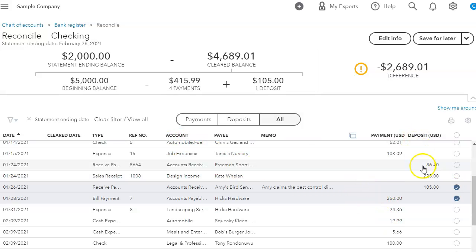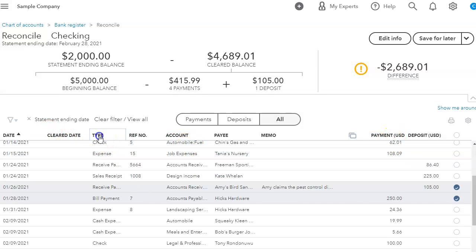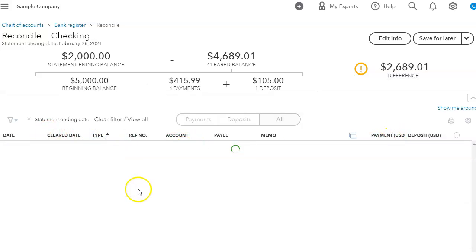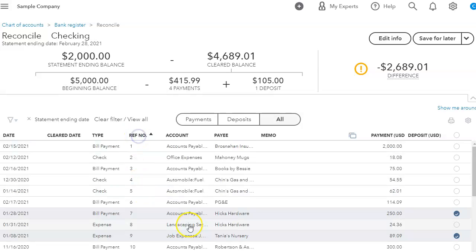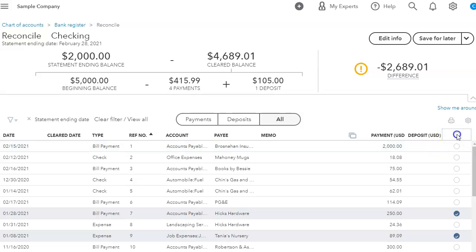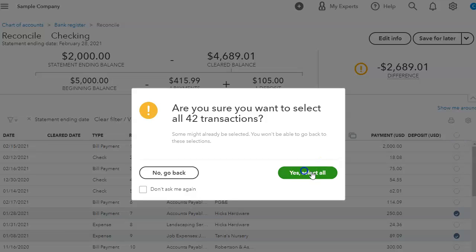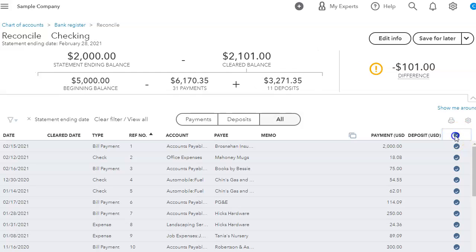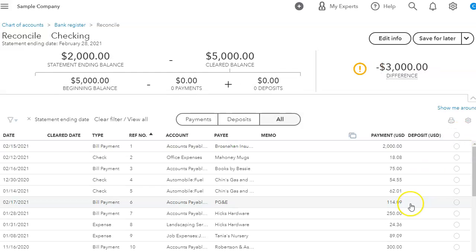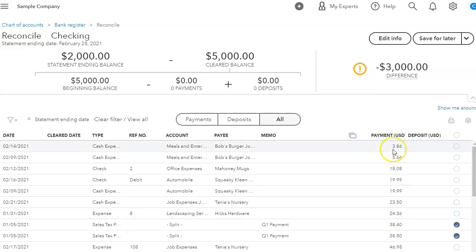You know, one of the things that you can do and that I like doing is you can sort these transactions. You can sort it by type, you can sort it by check if you want to do the check numbers first. You can clear all of them and then uncheck them.